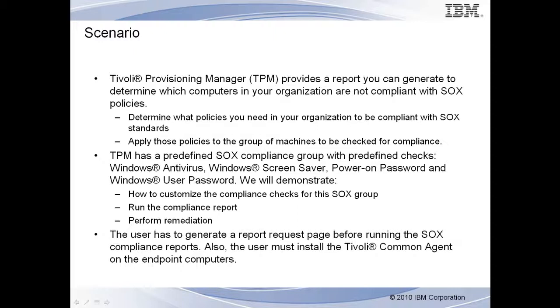TPM has predefined SOX compliance groups with predefined checks: Windows Anti-Virus, Windows Screen Saver, Power On Password, and Windows User Password. In this scenario, we will demonstrate how to customize the compliance checks for a SOX group, run the compliance report, and perform remediation.